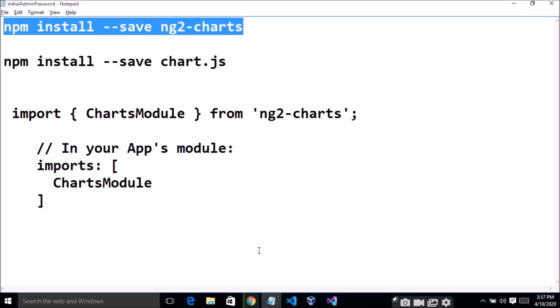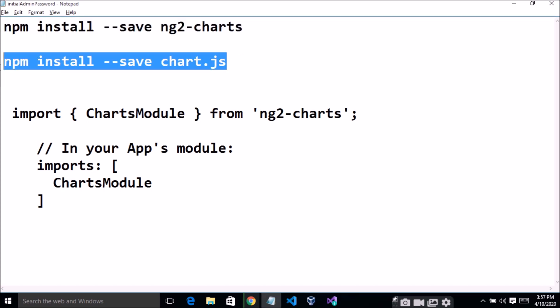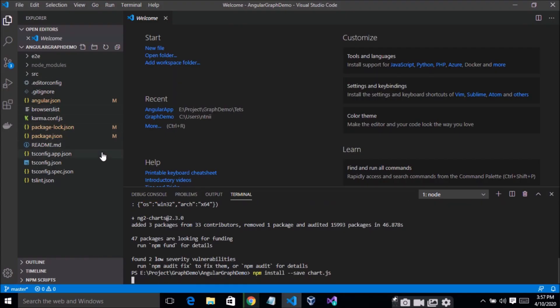The second step is to run 'npm install chart.js'. Copy this command and simply paste it here and press Enter.